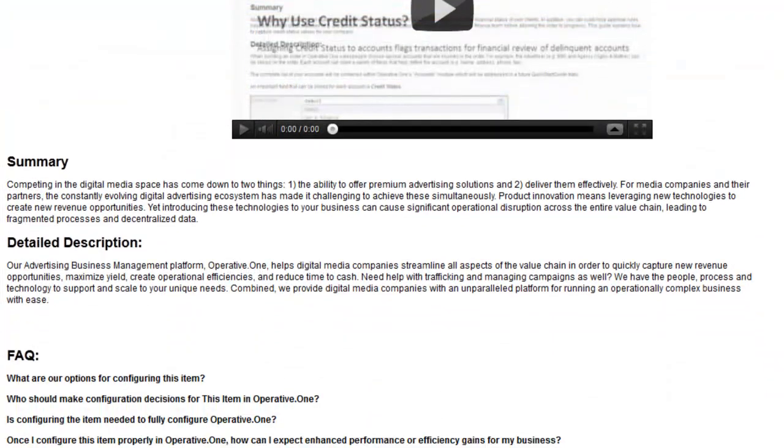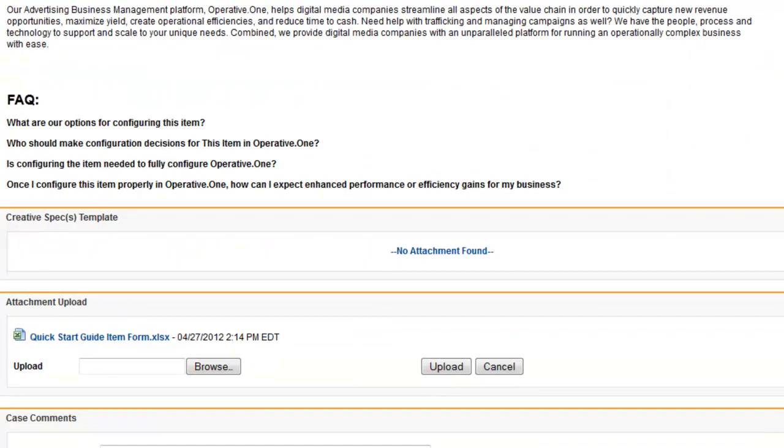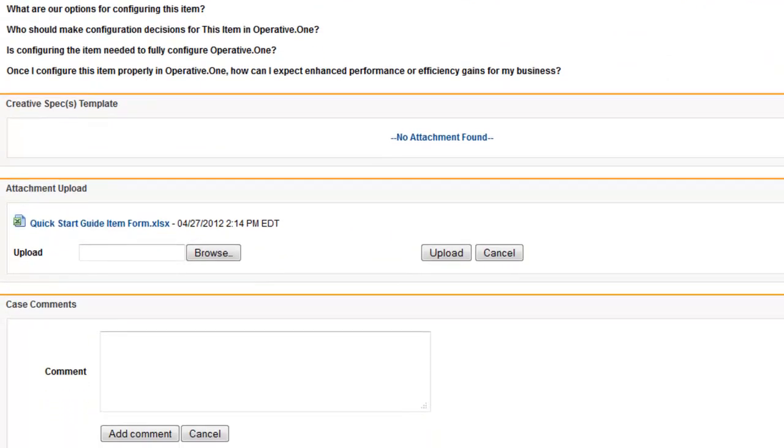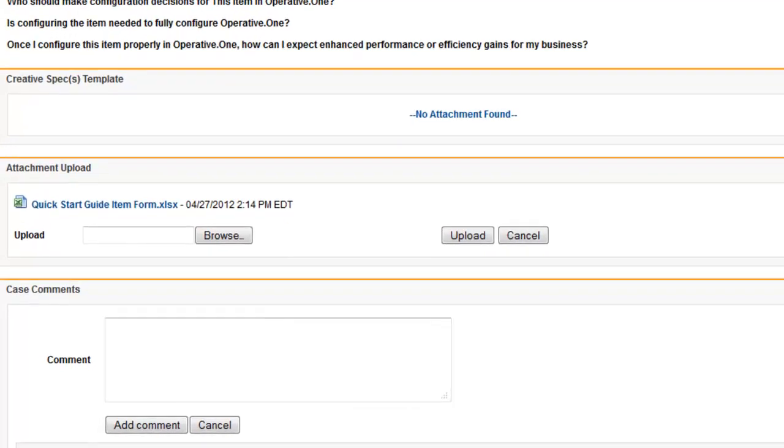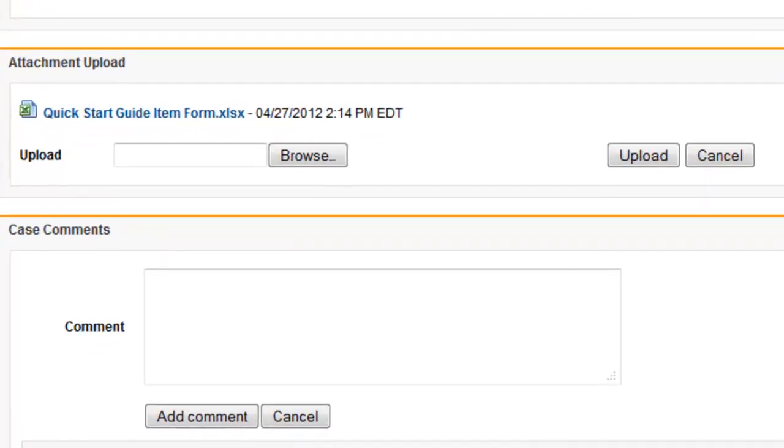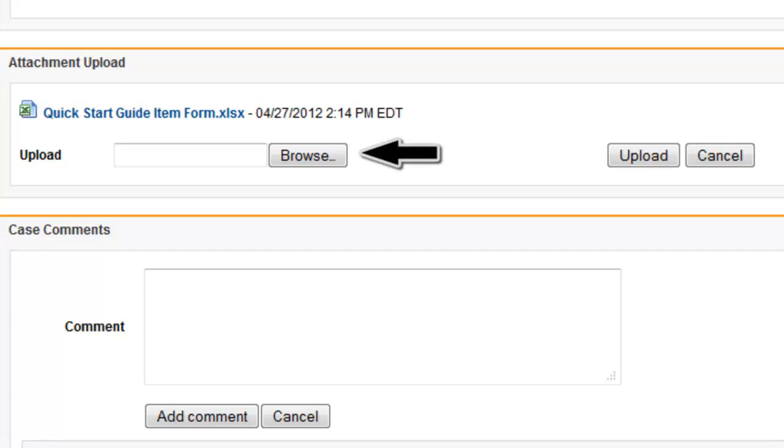After reviewing the Quick Start Guide and consulting with appropriate personnel in your business regarding this item, determine what configuration decisions your company should make for this item. Communicate these decisions to the Operative team for review by filling out the item's Excel form. Save these changes, navigate to the form you just saved, and then click Upload.